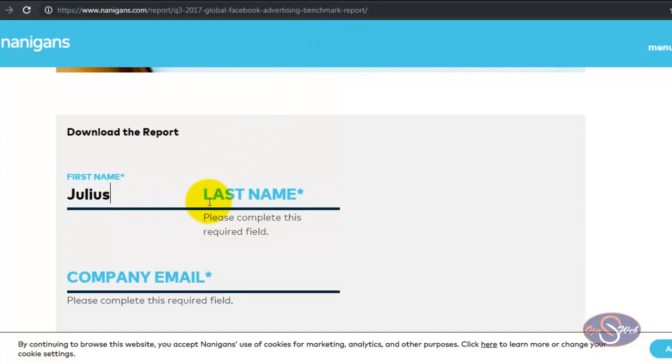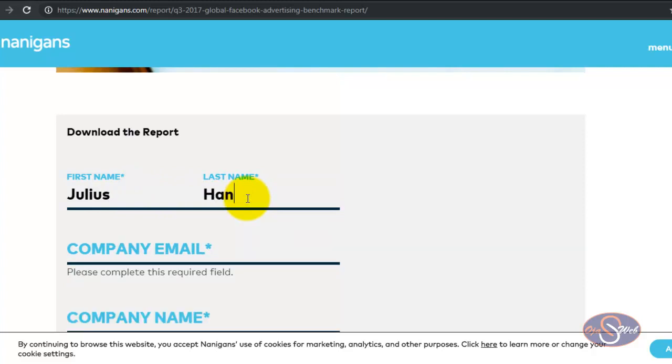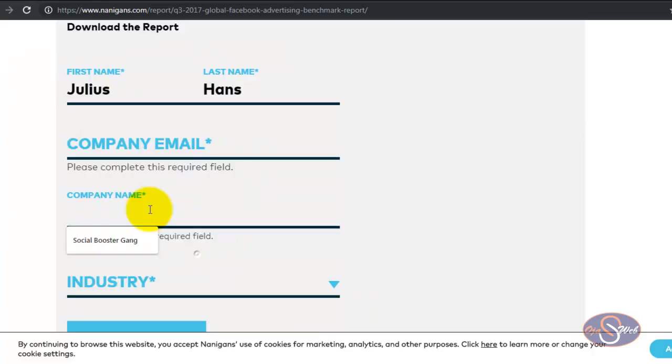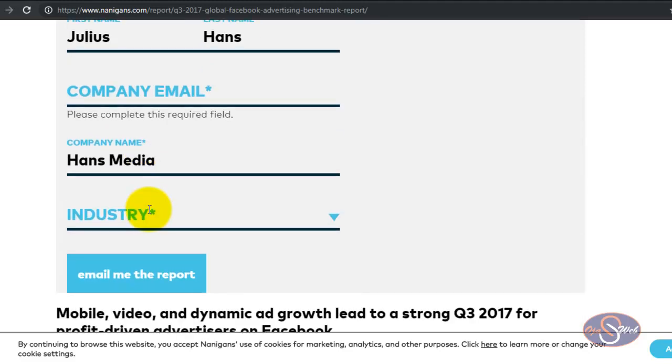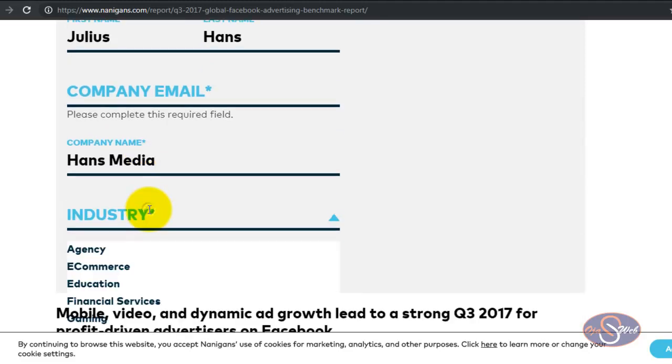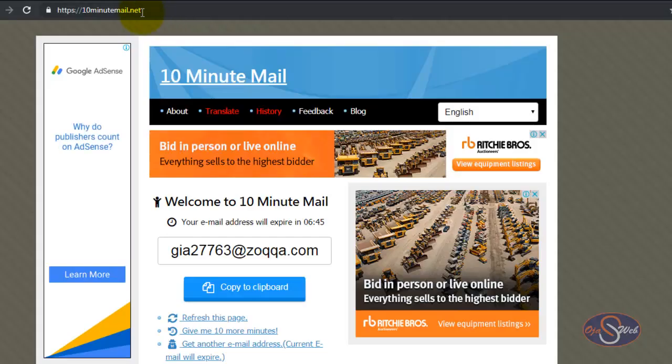I go ahead and use a random name - this is not my real name. I enter Julius, and then I enter Hans as my last name. I go ahead and enter my company name as Hans Media. Now I enter the company name and the next thing I want to do is select the industry, so I select Agency as my industry.